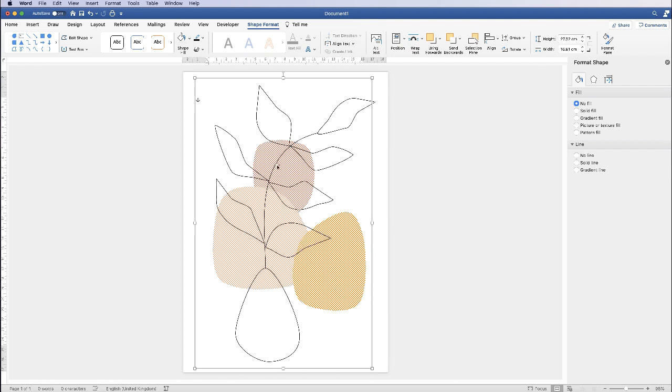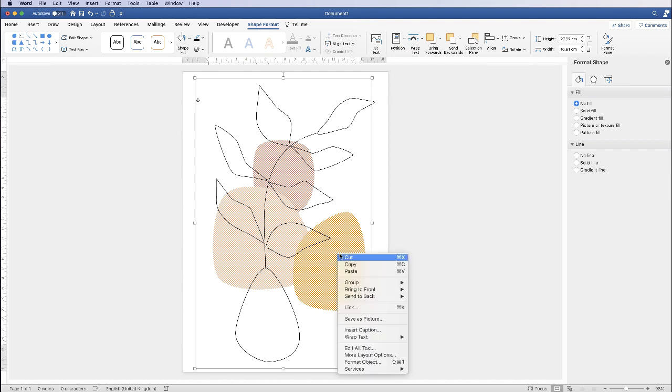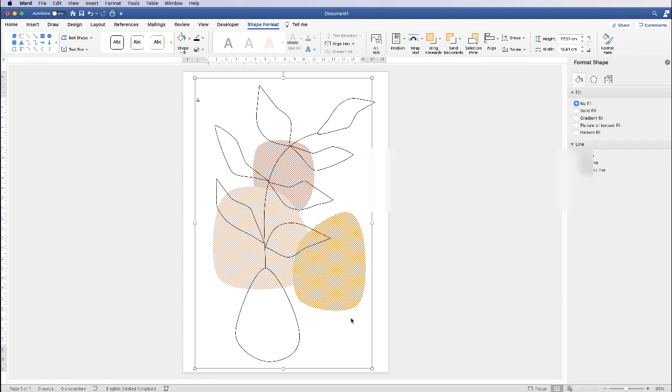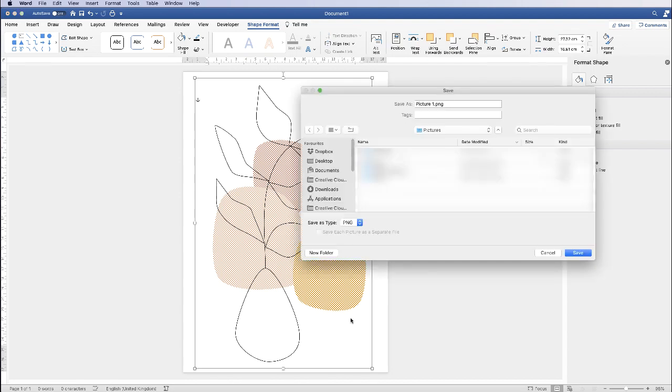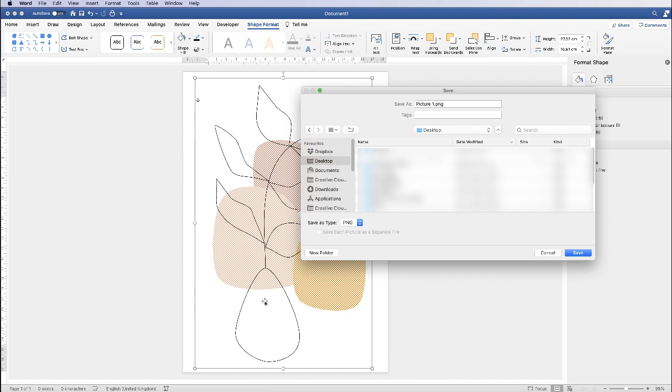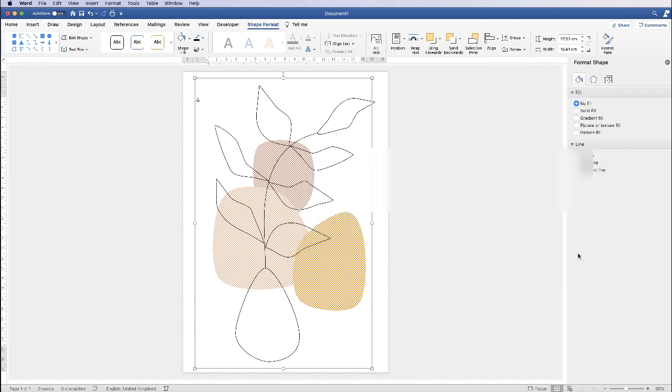So what we can now do is right click, go down to save as picture. I'll save it to my desktop. Make sure you're saving it as a PNG file. Now what that means is that it's not going to save the white areas that you see around the edges. It's only going to save the black and the colored elements. It would also mean that you can stretch and pull this image and it won't lose quality. So I've saved that to my desktop. Click save.